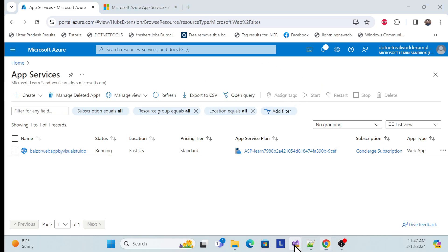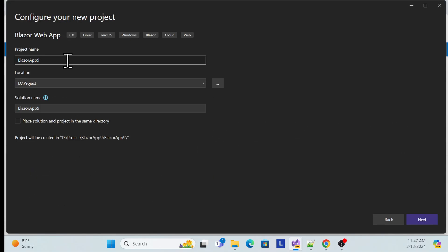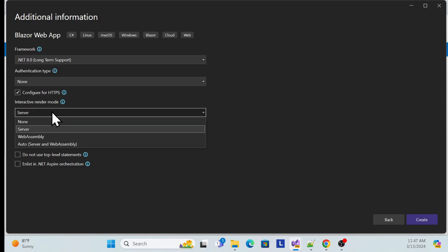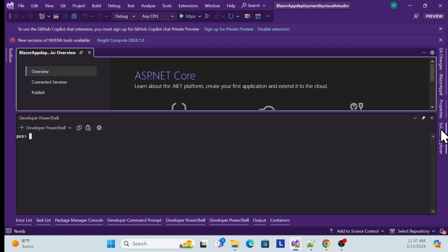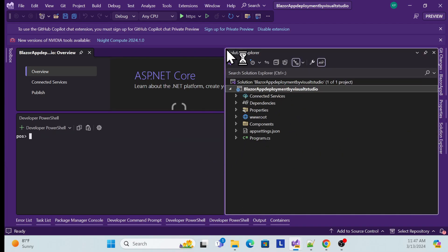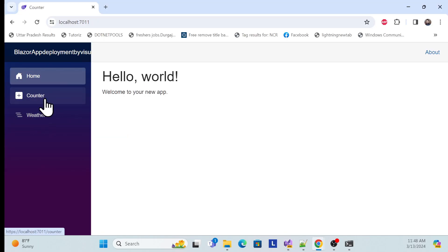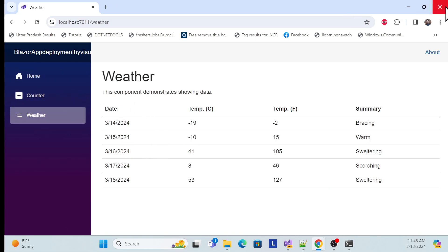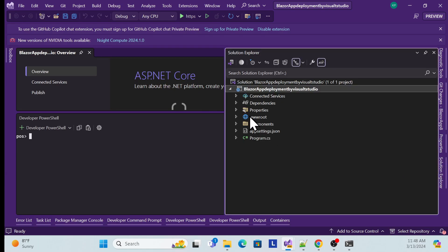Now let me open Visual Studio and create a new project. Choose 'Blazer Web App' and name it something like 'Blazor Deployment by Visual Studio,' then click Next. Use Server-side rendering — you can use whichever option you want. Once created and restored, let me run it locally to check the default template. You can see there are three navigation tabs: Home, Counter, and Weather. It's using in-memory data. Close it — just making sure it works perfectly locally.